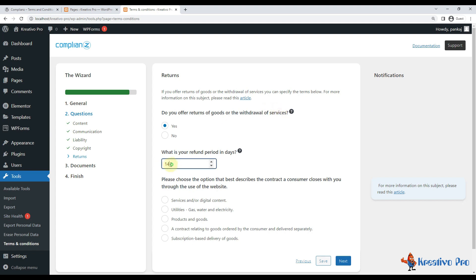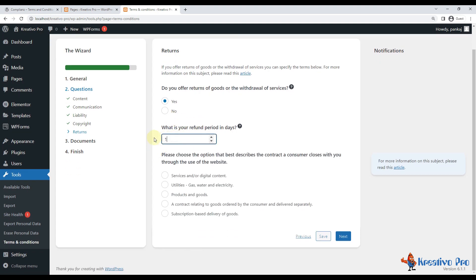Do you offer returns of goods or withdrawal of services? If you offer it for seven days, write seven. If you offer it for 30 days, write 30. So 14 days is fine. Let's do it 15 days.